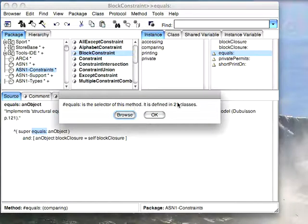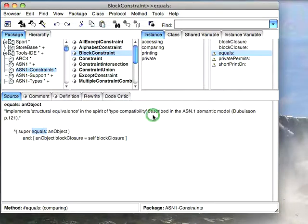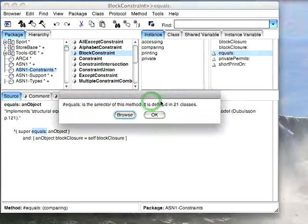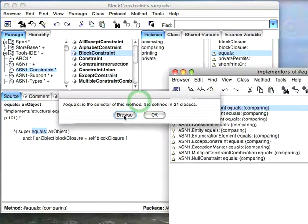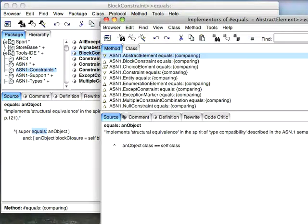It says it's a selector defined in 21 classes and offers browse it or okay. If I hit okay it'll just dismiss, but if I hit browse it'll show me all of those places where it's implemented.